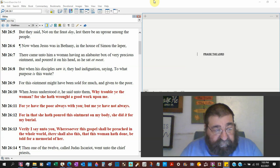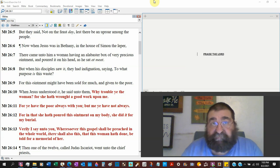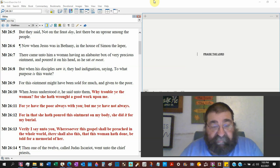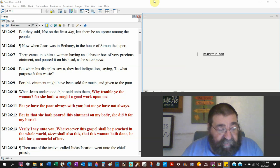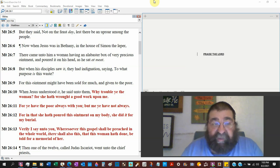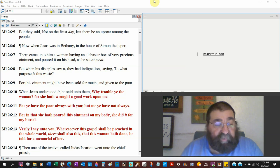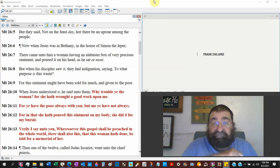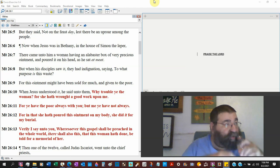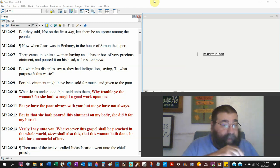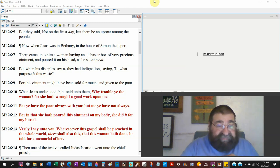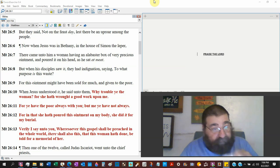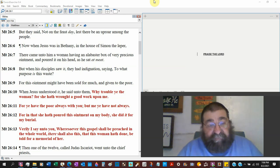'For ye have the poor always with you.' I don't care what socialism, I don't care what communism, I don't care what the Democrats say, Jesus said there will always be poor people, there will be poor people in the millennium. Stated by God, who raises up the poor and puts down the proud.